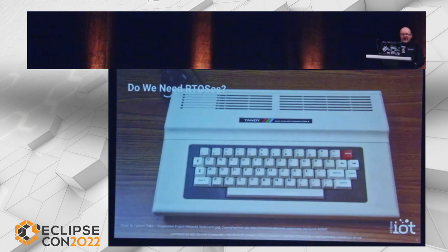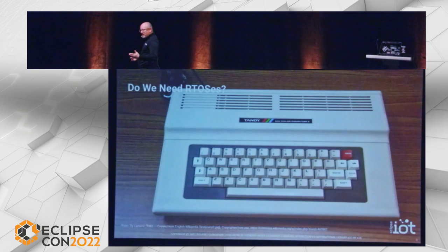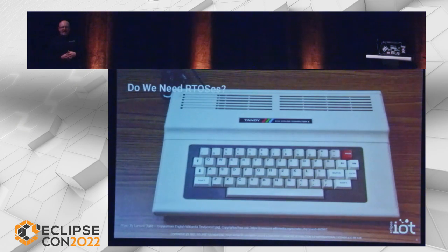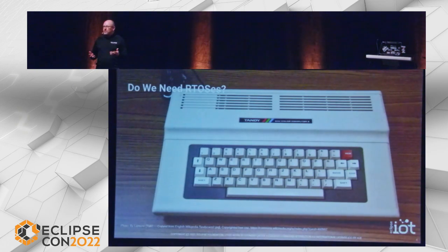Do we need real-time OSes? This is dating myself a bit — this is my first computer. There are plenty of applications where you don't necessarily need even an operating system. This machine is a good example; it was running straight into the BASIC interpreter, never had to put a patch on it — completely reliable. The capacities were quite limited, but for just running a BASIC interpreter and a few games, this was perfectly fine. You didn't need an OS.